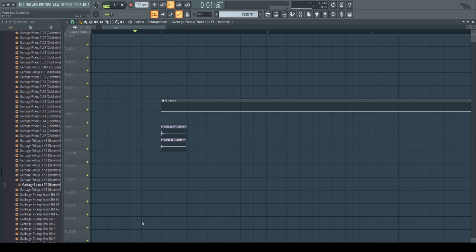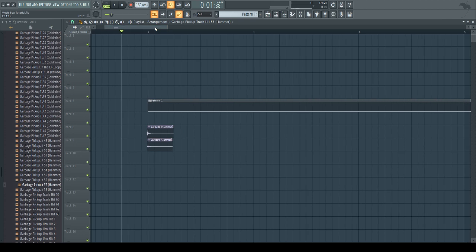Hey guys, Sharpen here. In this video I'm going to show you how to create a music box sound that sounds something like that.